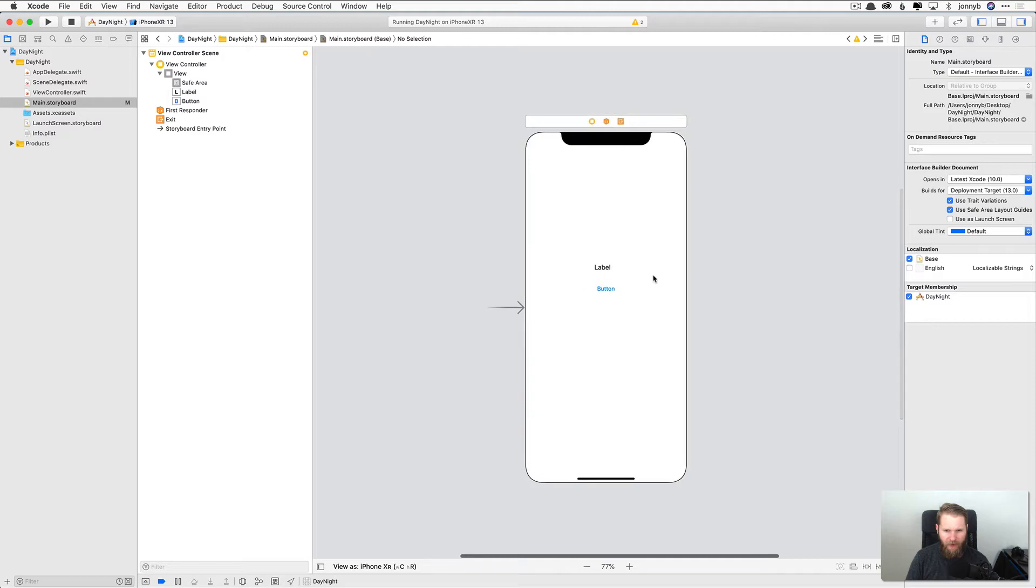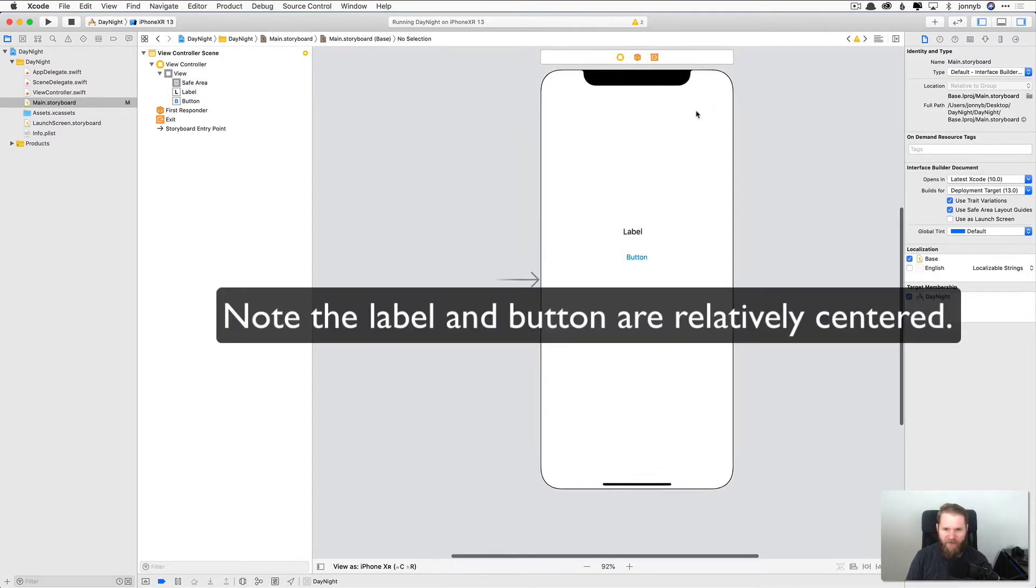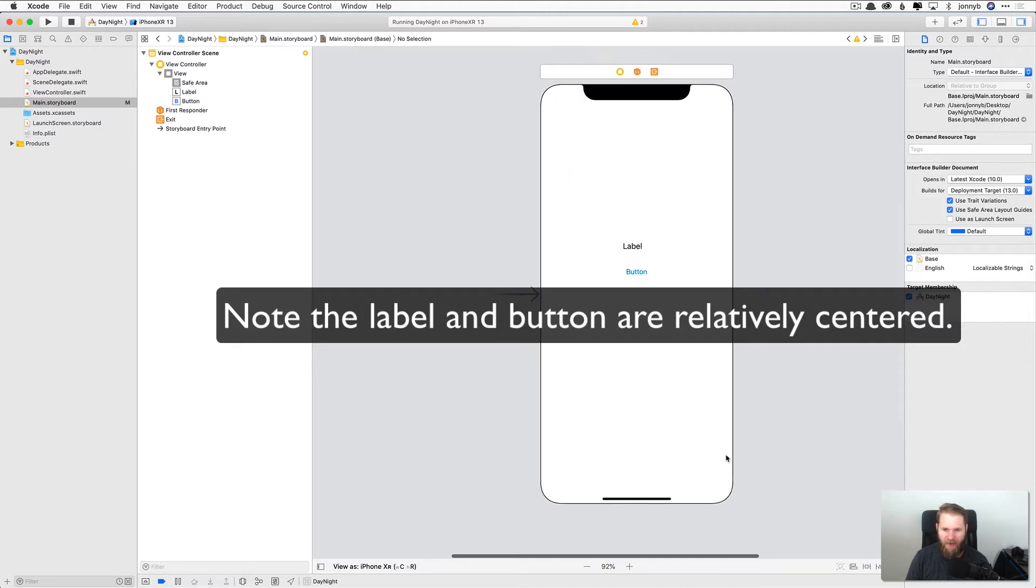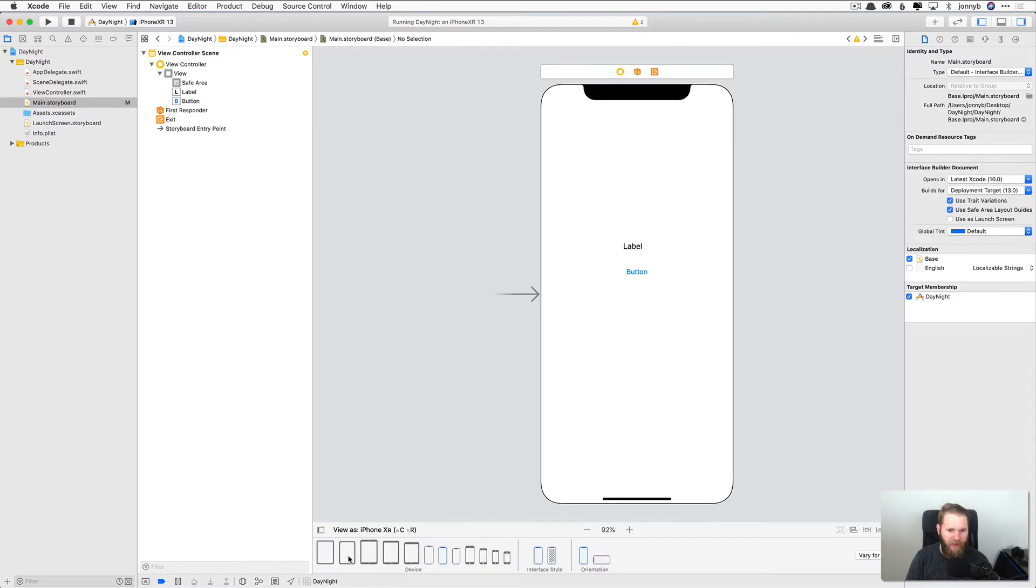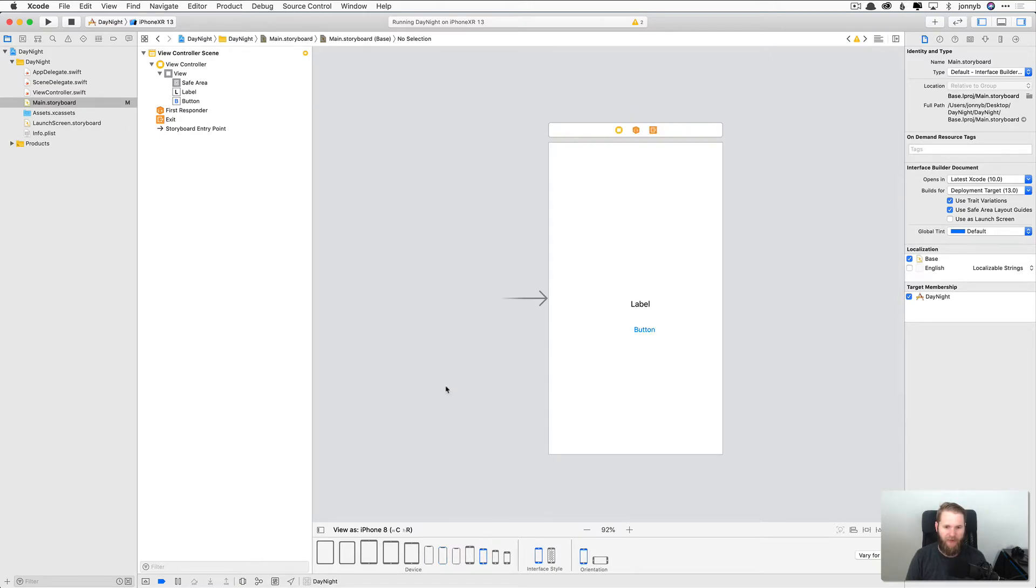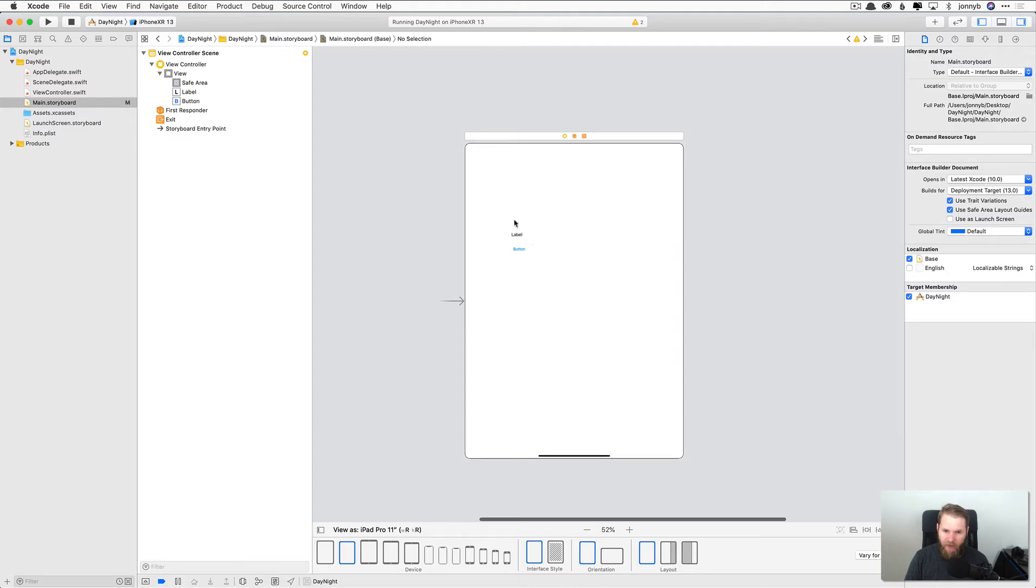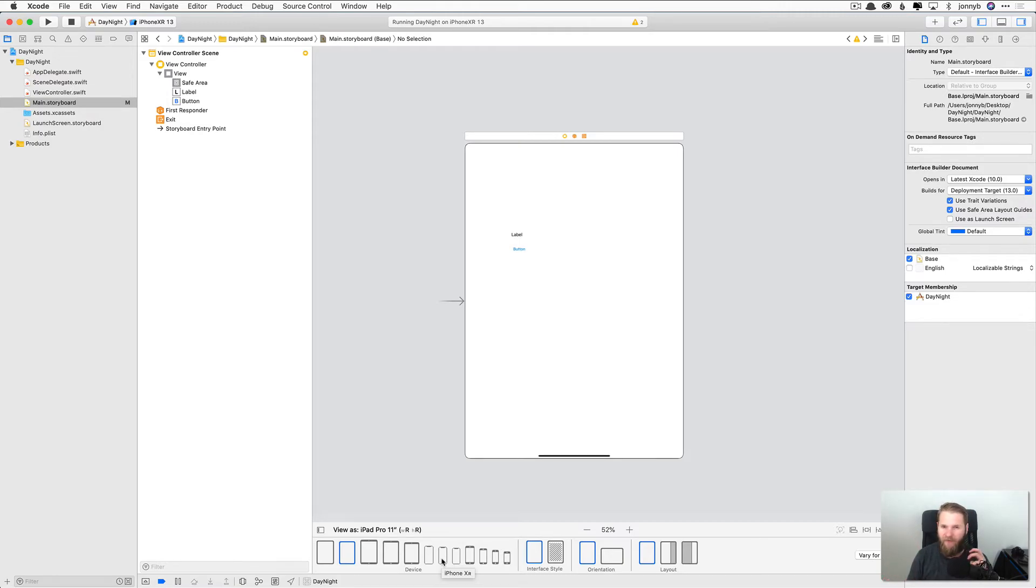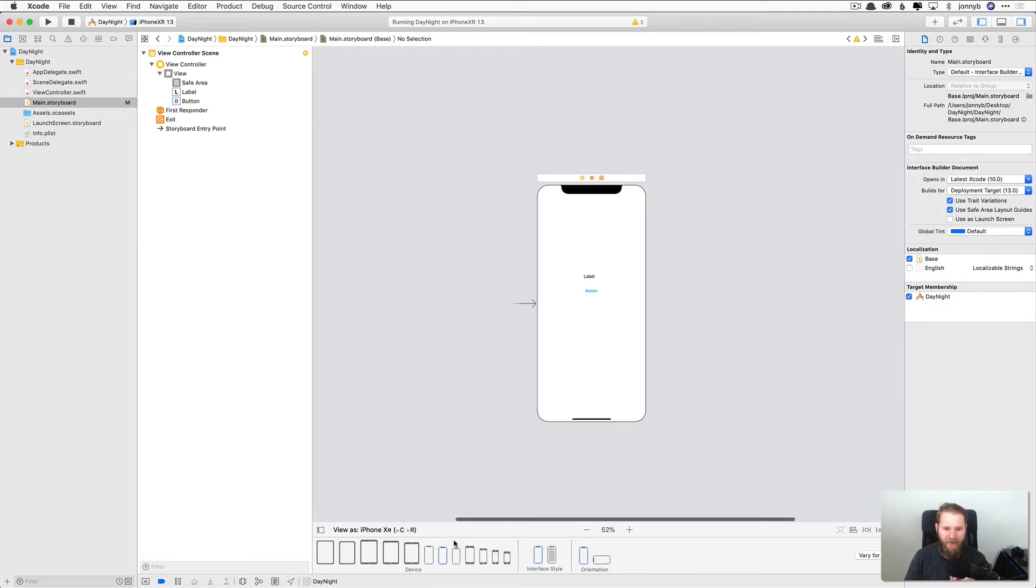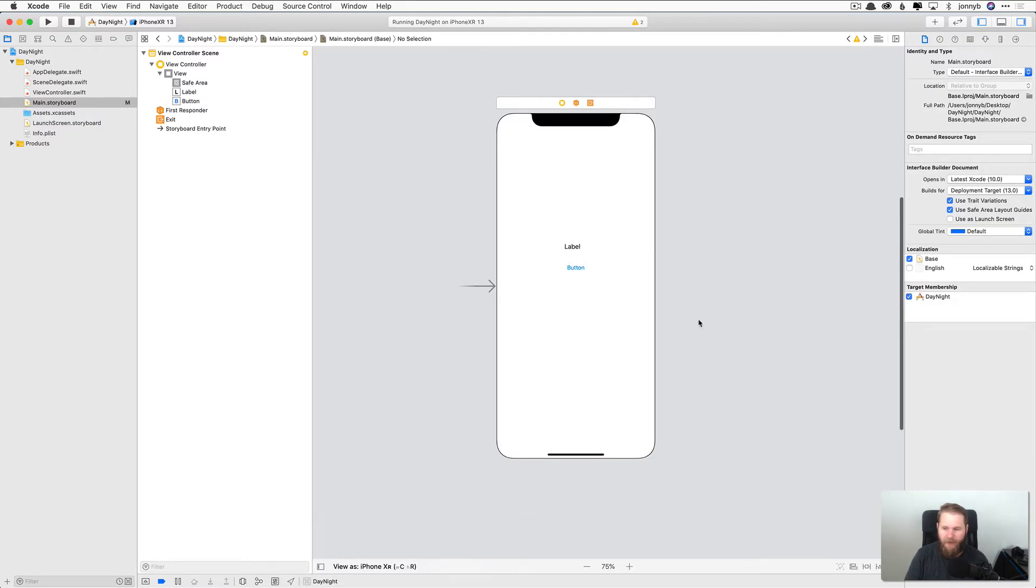Now if we take a look here, we can change which type of device is being used as our canvas here. So if I click right here, it says view as iPhone XR, you can see here all of the Apple devices. So we can change it to say an iPhone 8, I believe. And then we just get the square. We can do an iPad Pro. And you may notice that the relative positioning of our elements is changing with each different device. And in later lessons, we're going to learn how to keep things right where we want them. But for right now, just make sure that you have the same device selected as I do, which is the iPhone XR right here.